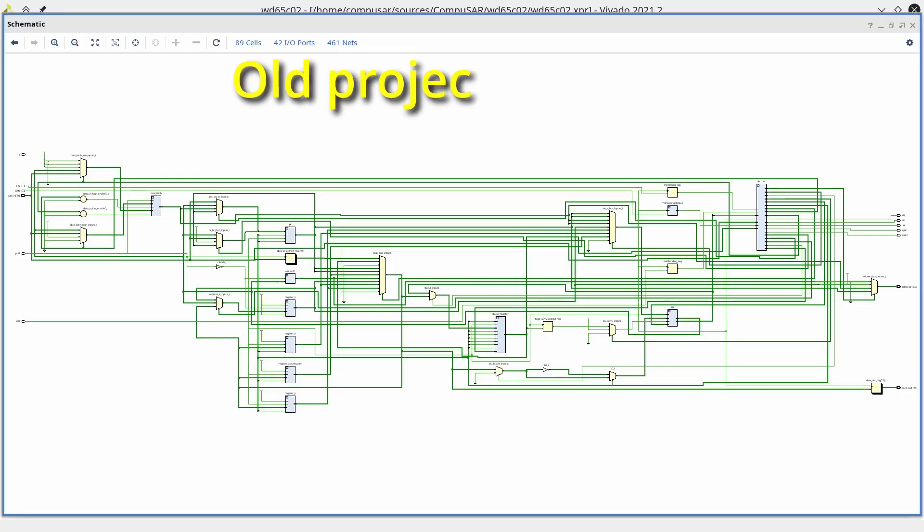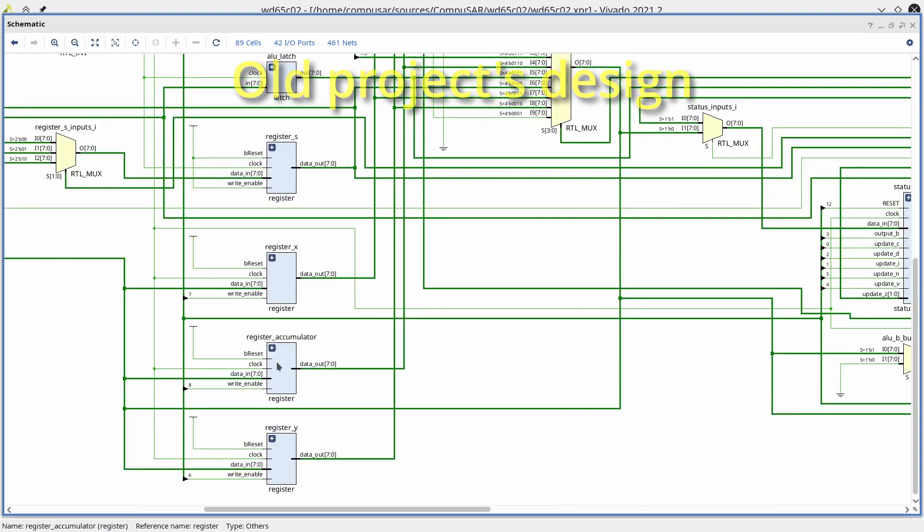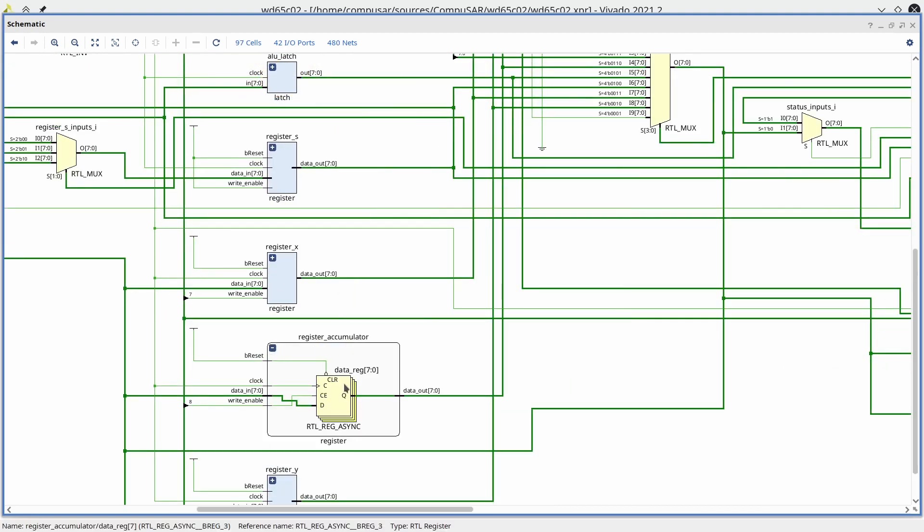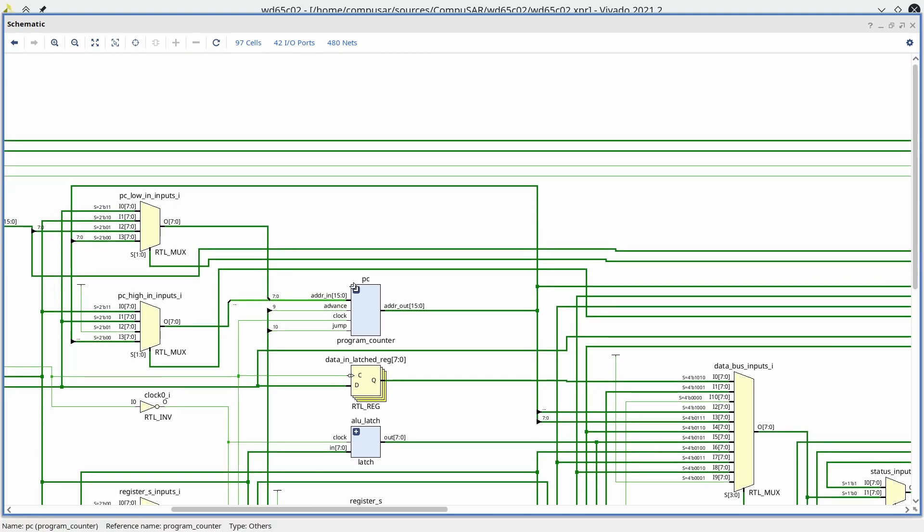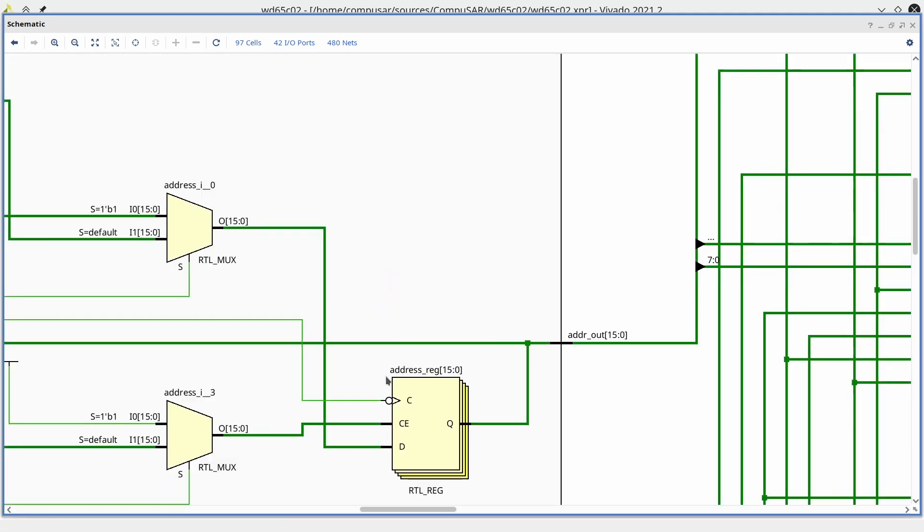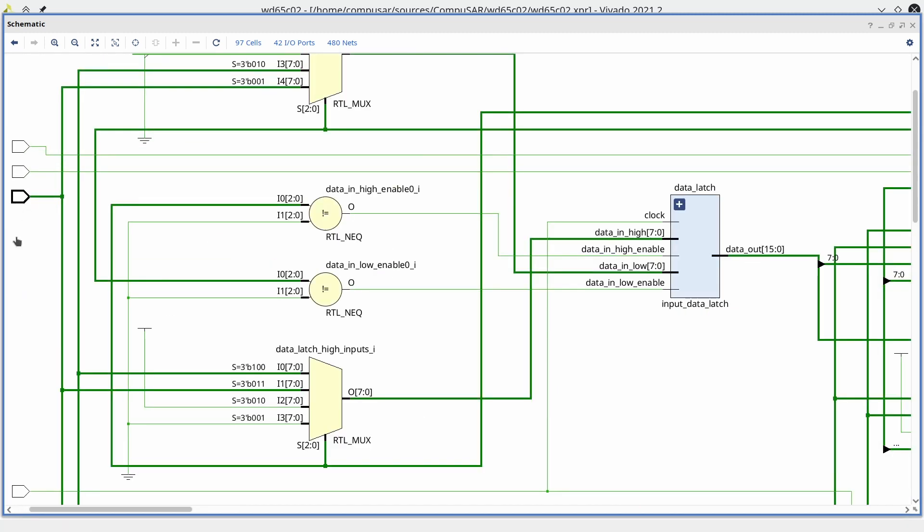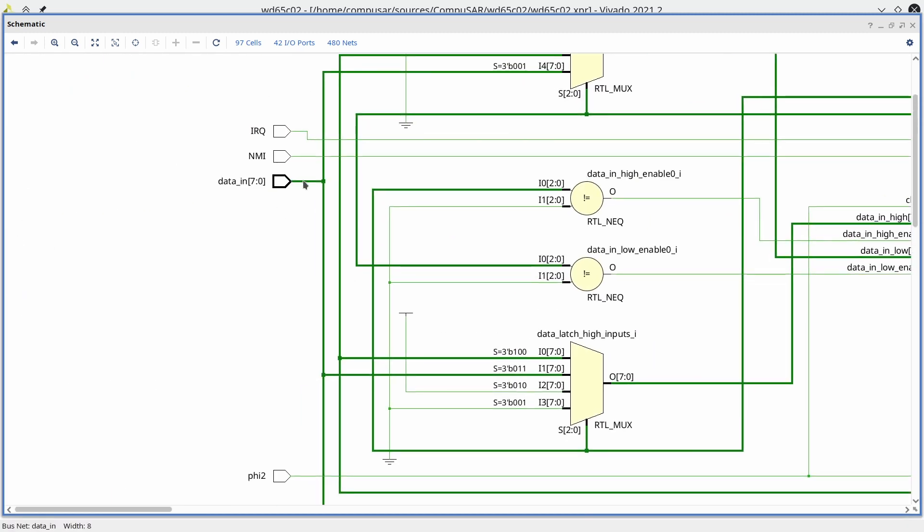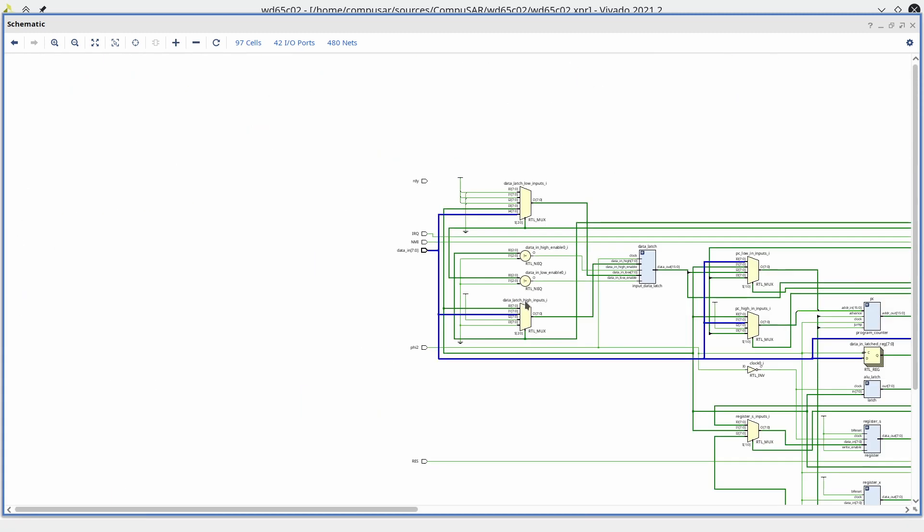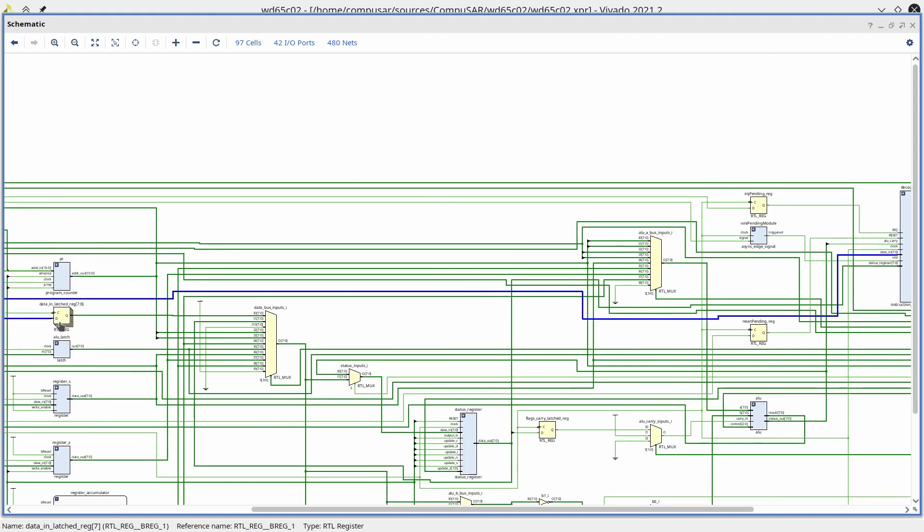The old project's design had two main problems that caused me to abandon it. First is the fact that some of the registers latch on the falling edge of the clock, and some on the rising edge of the clock. The other problem with this design is that some of the inputs are latched while others are not.